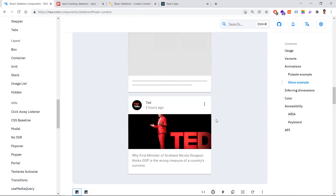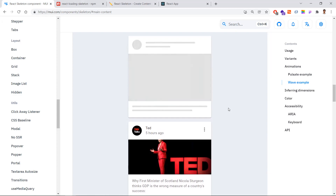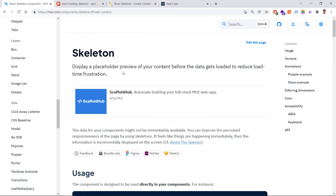Once the data comes, the skeleton component goes away and the real data component is displayed. This is how skeleton components help avoid white-page delays or infinite loading states. If you are using Material UI in your project, you can use the skeleton component directly from it.